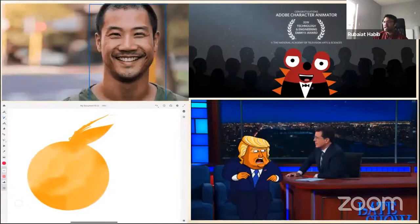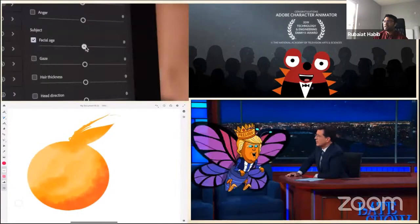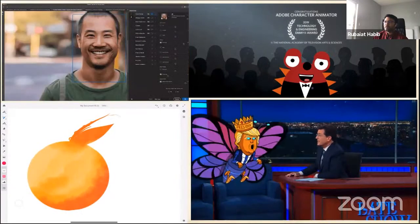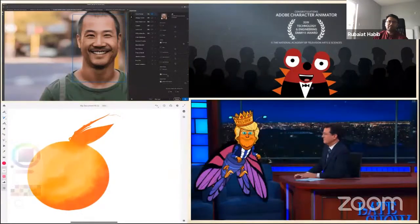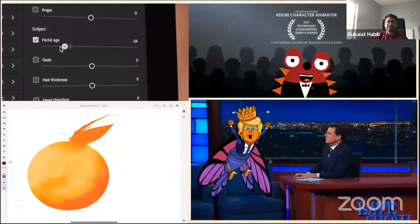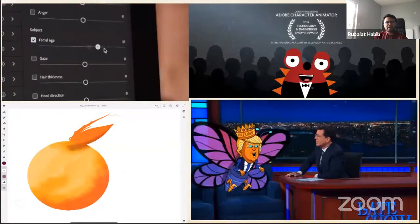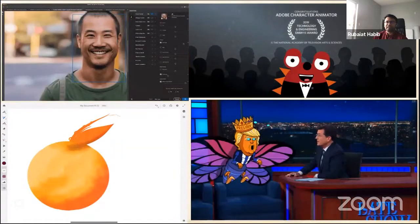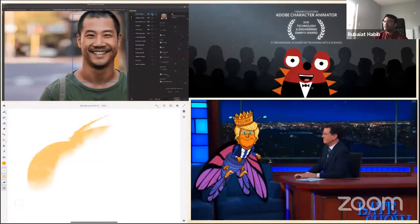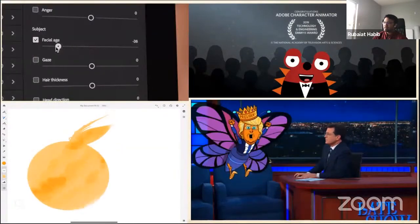Our group also won the Emmy Engineering Award for making a contribution to live TV animation. In this case, a live TV show's cartoon is brought to life by Adobe Character Animator, where someone is actually animating in real time behind the camera to animate the character.